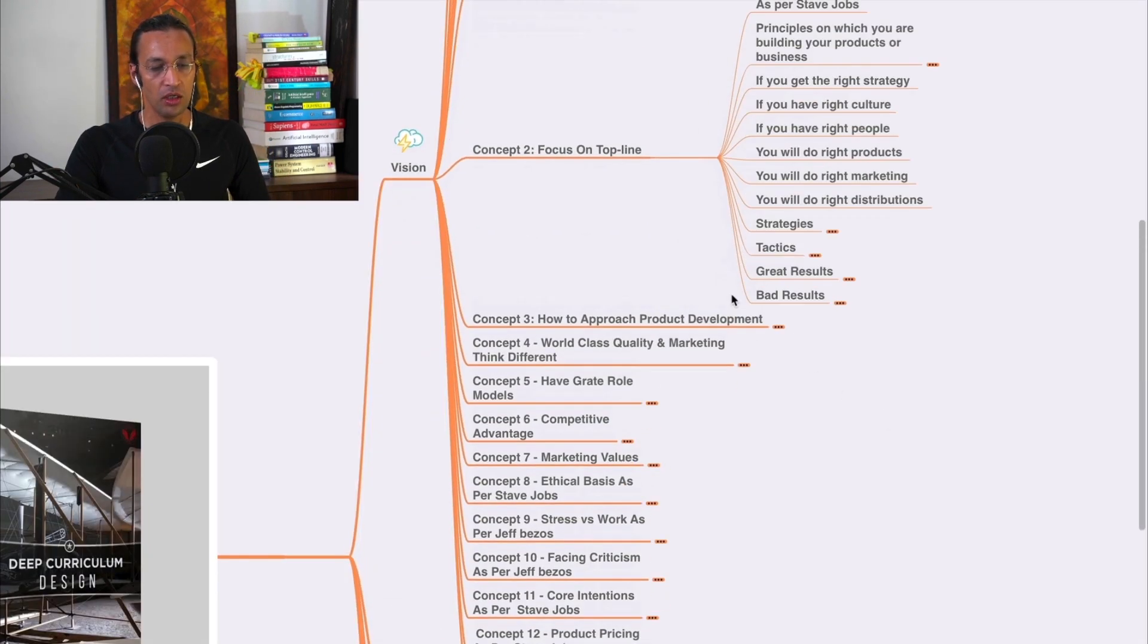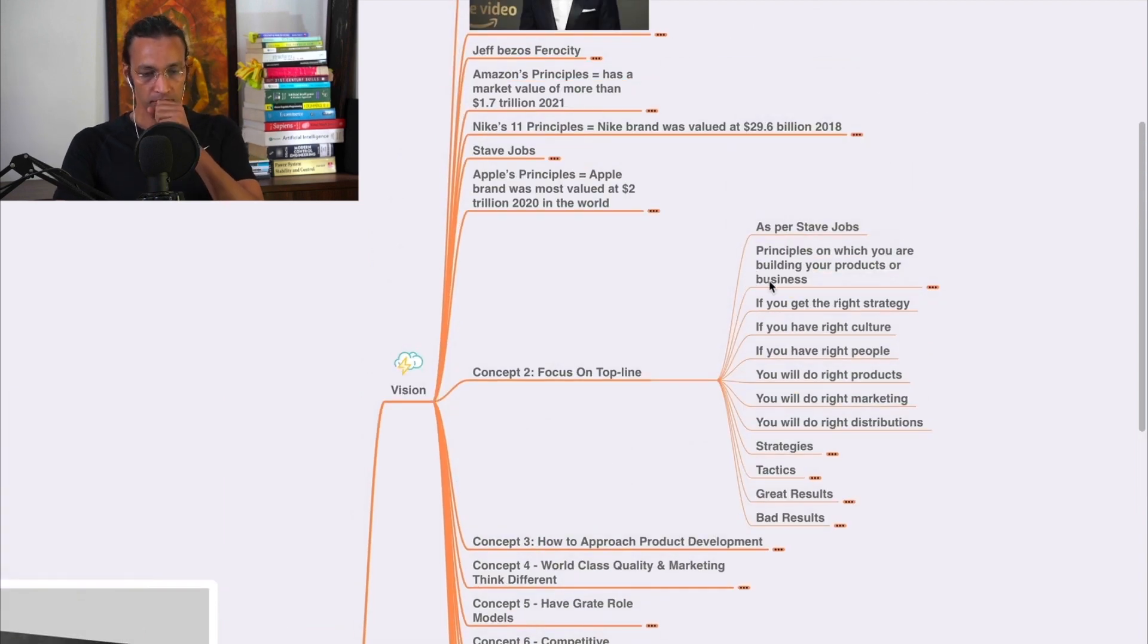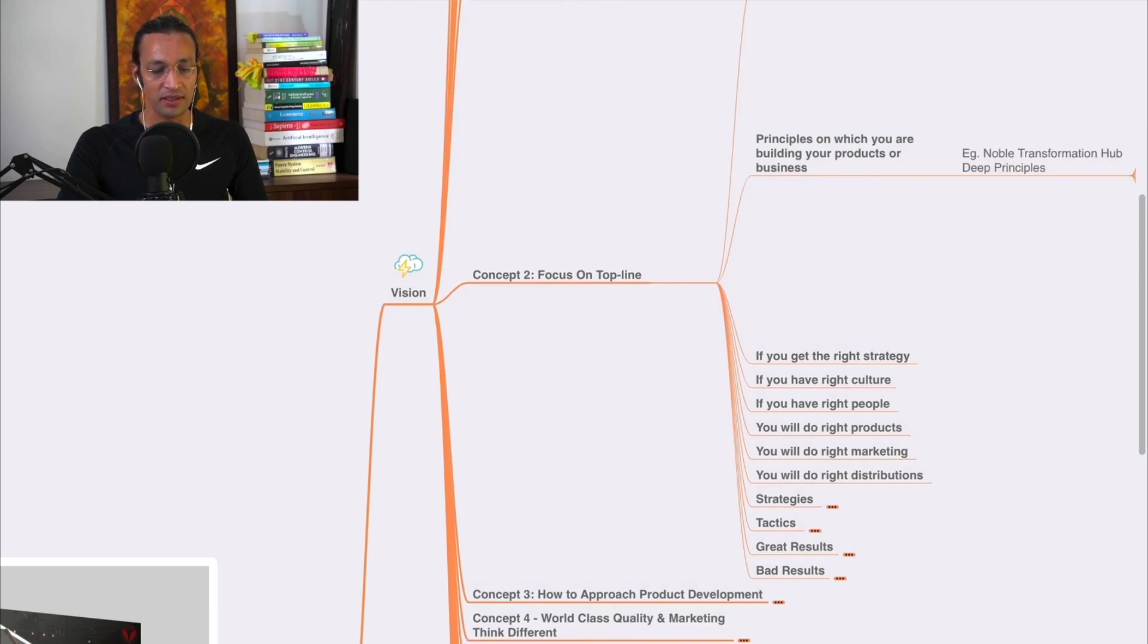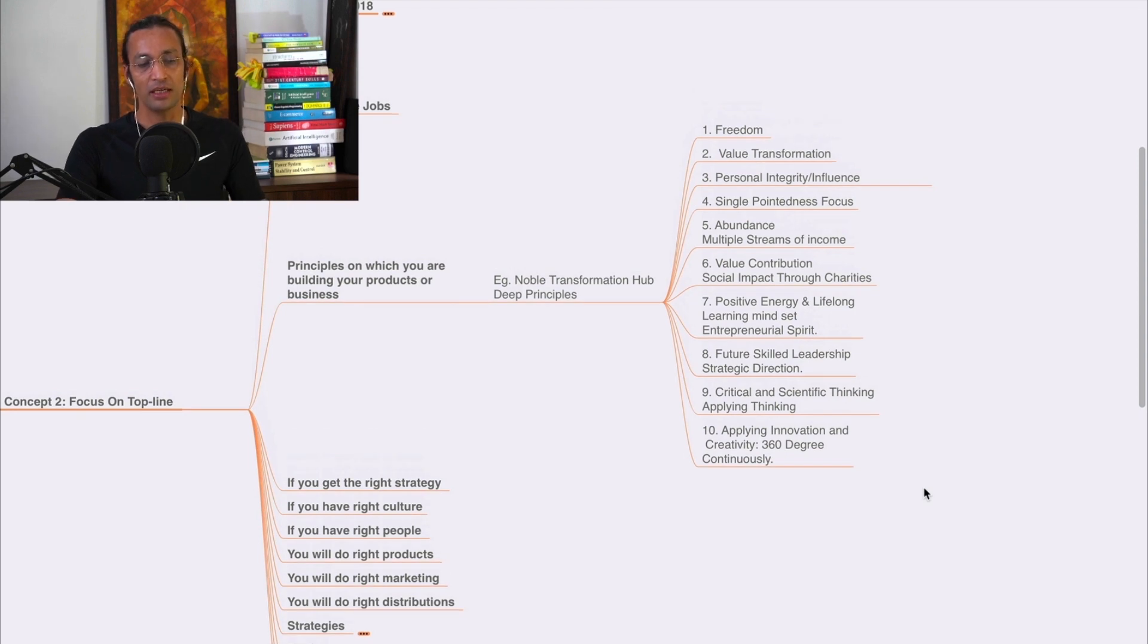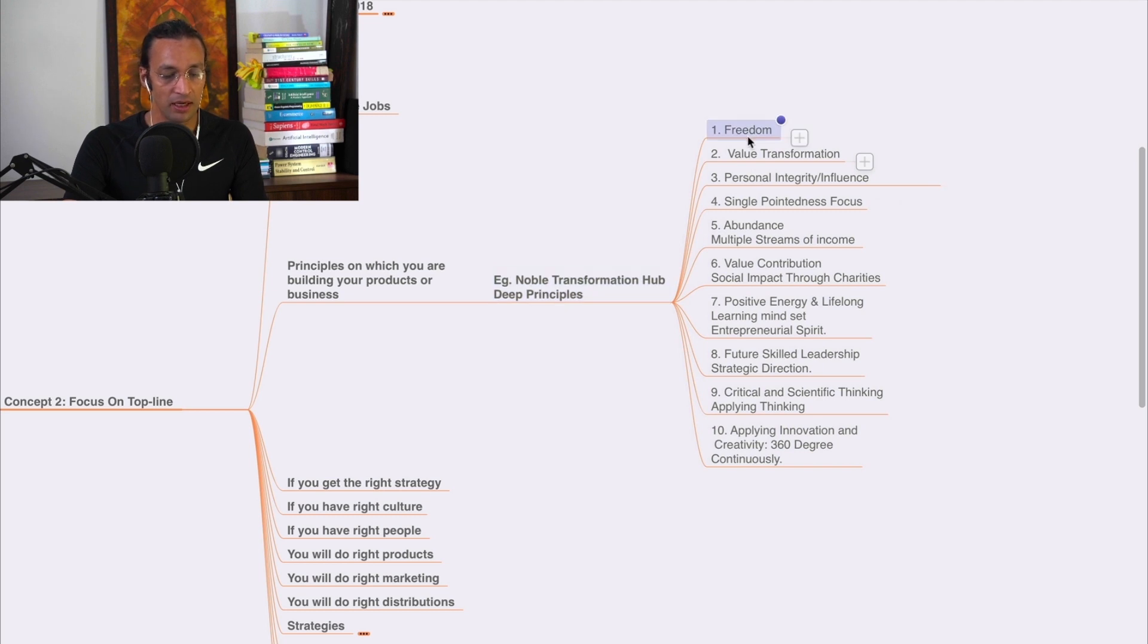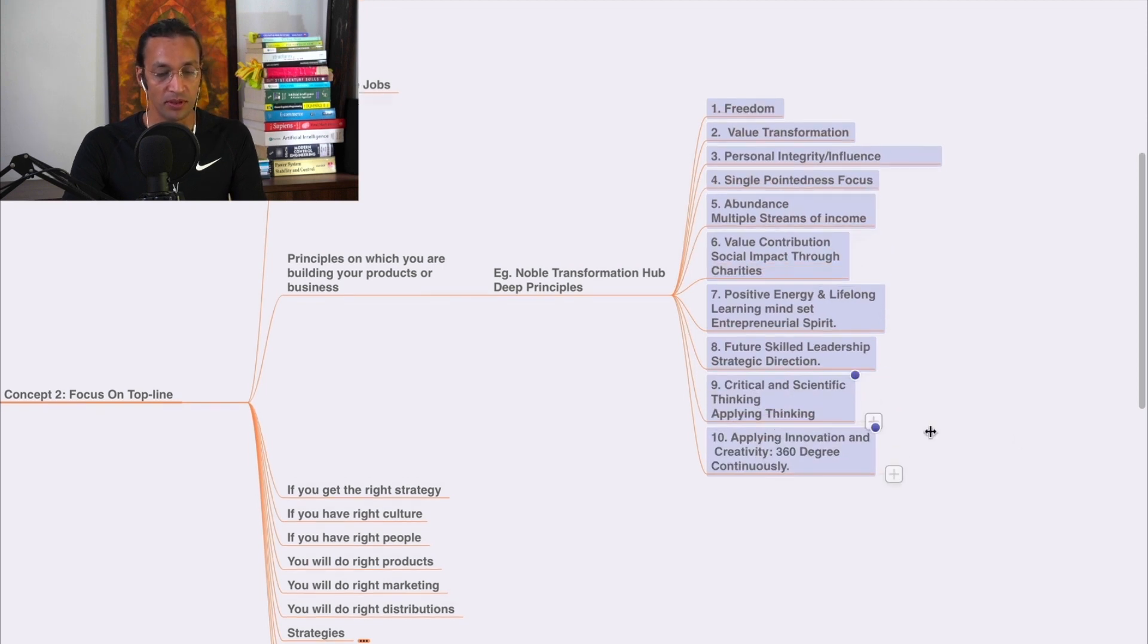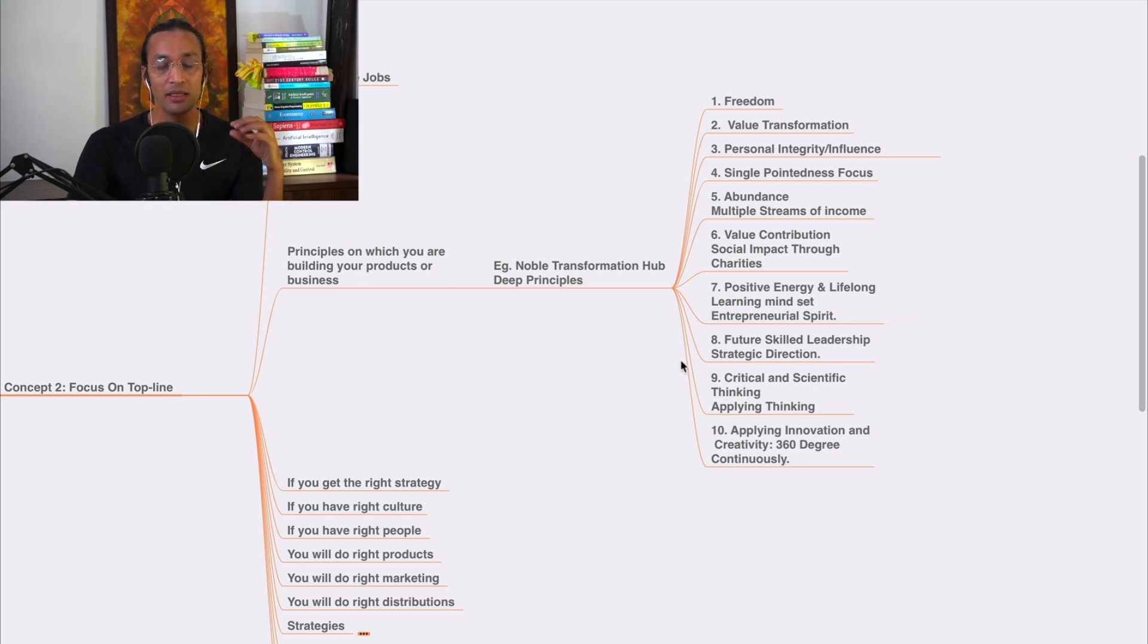So second concept is focus on top line. As per Steve Jobs, principles are which on which you are building your product or business. Noble Transformation Hub also has principles where we follow these principles. Let me make you understand why these principles are important.